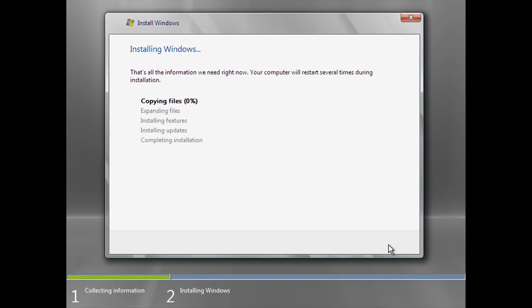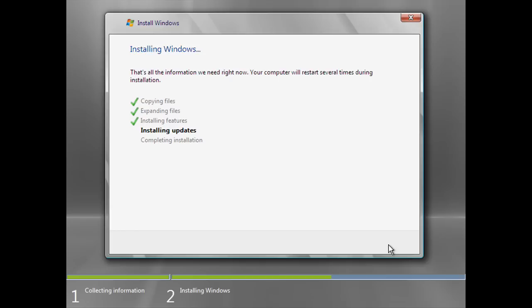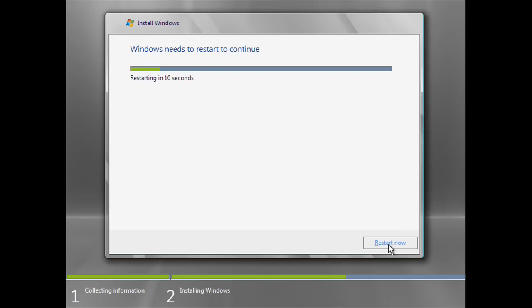Now wait while Windows Server 2008 is installed. At this point setup needs to restart, so click Restart Now and wait while Windows Server restarts.